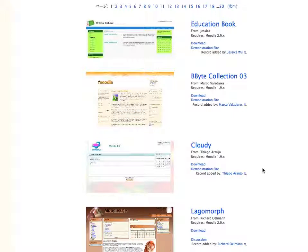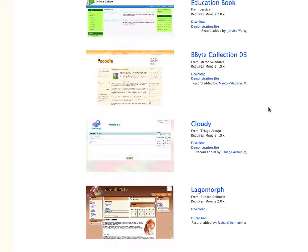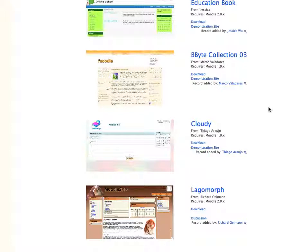A word of warning, sometimes there might be errors in some of these themes, but for the most part they work. So I would test them on a local Moodle or a test Moodle before you add it to a live site.